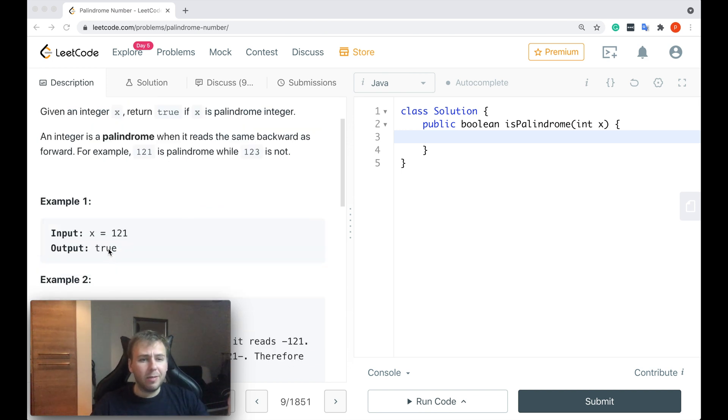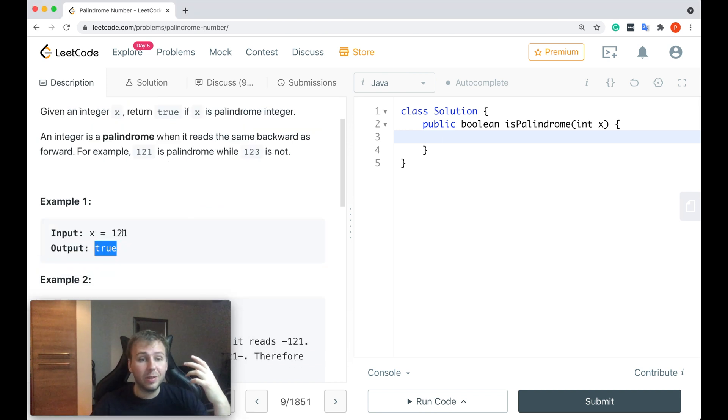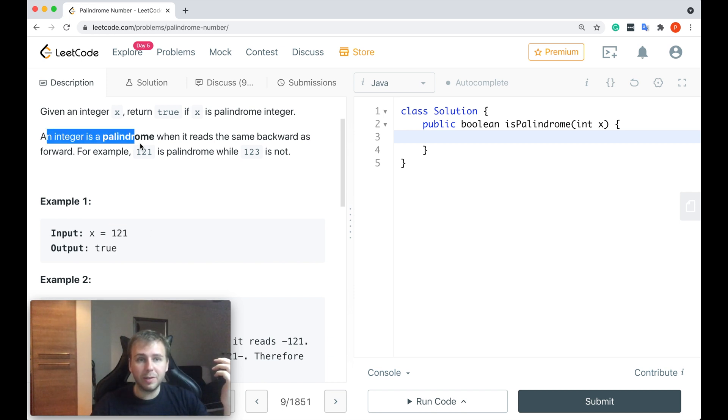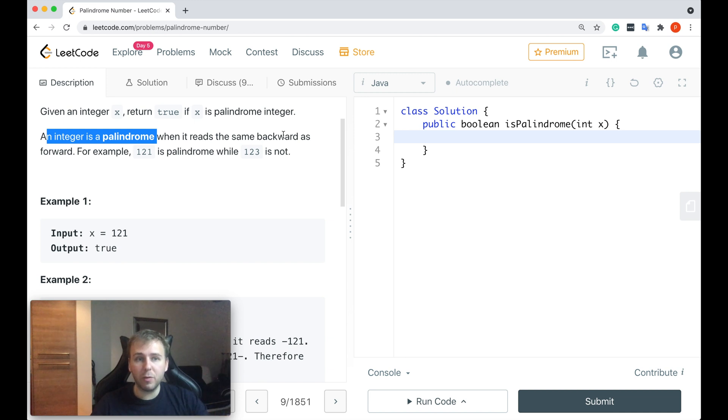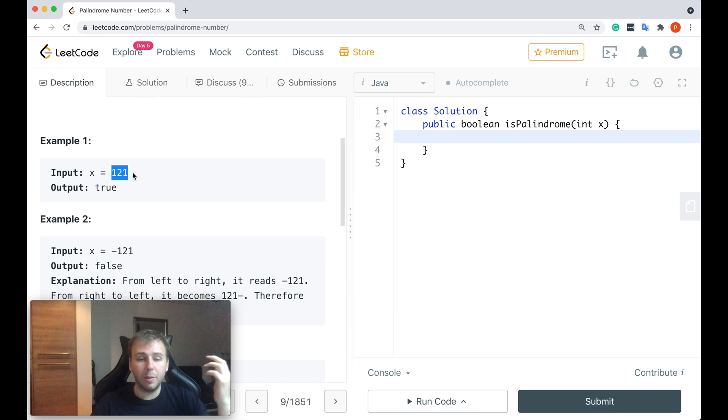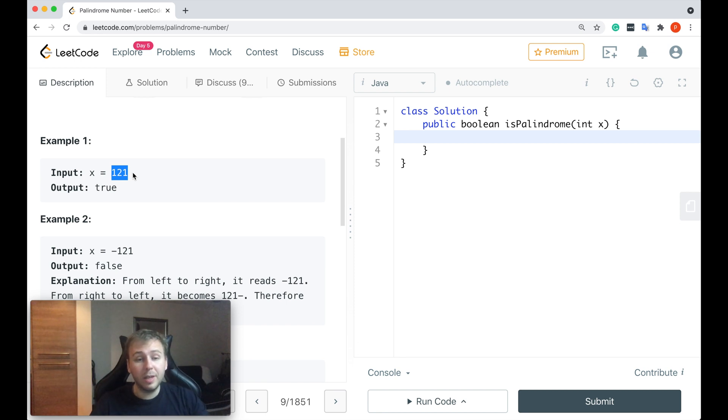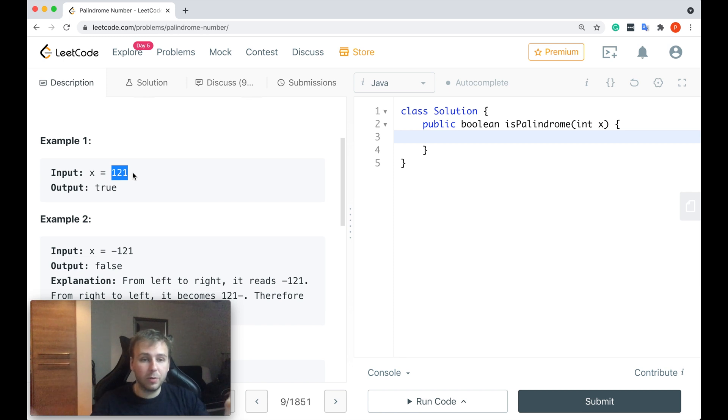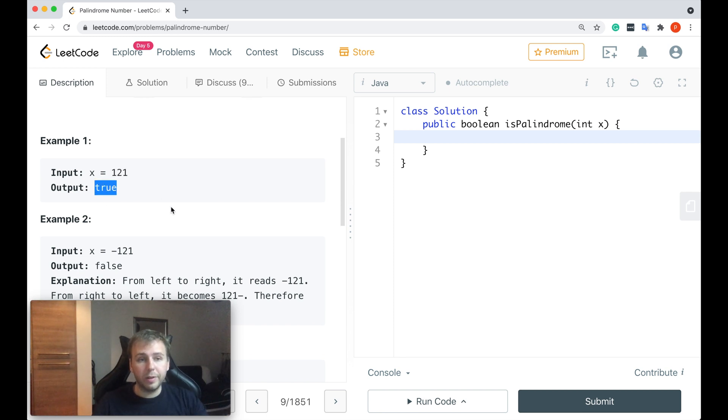Basically, we just need to return a boolean which says if an input integer is a palindrome or not. And for those of you who forgot, an integer is a palindrome when it reads the same backward as forward. In this case we return true because we have the number 121. If we read 121 from right to left, it still will be 121, so numbers are the same. We return true in this case.